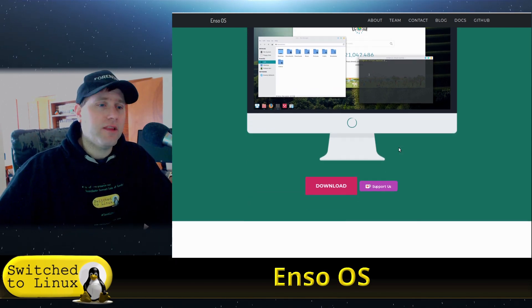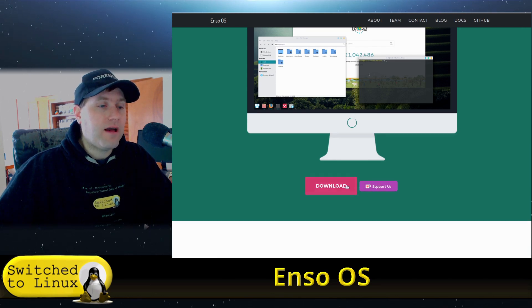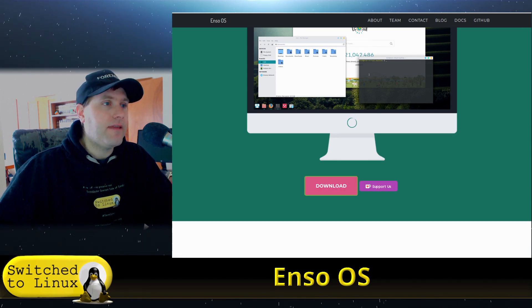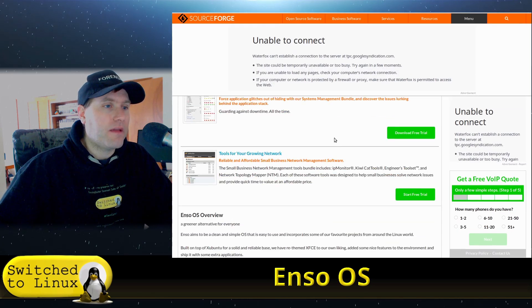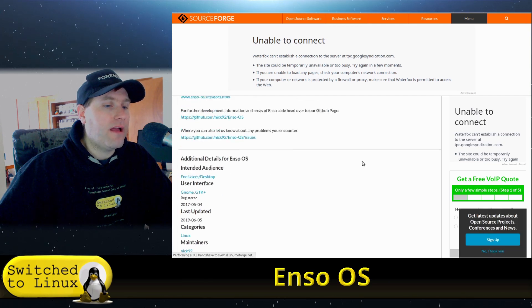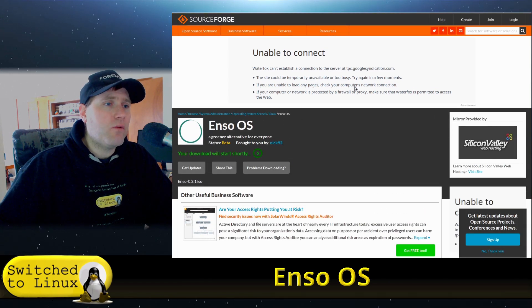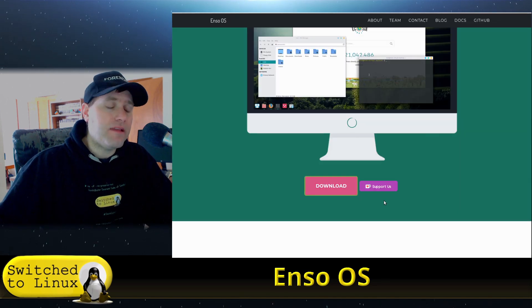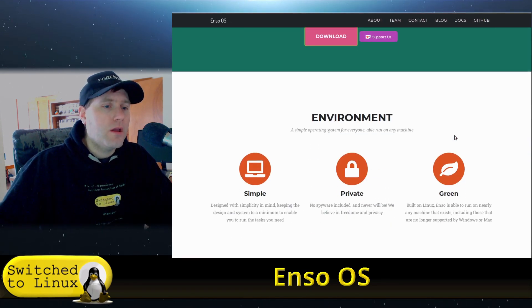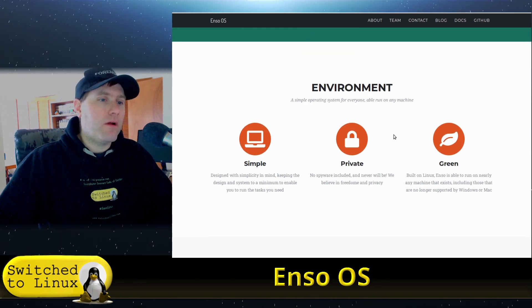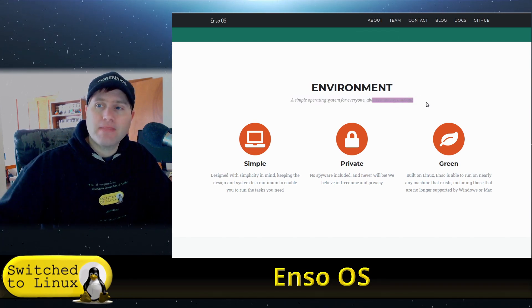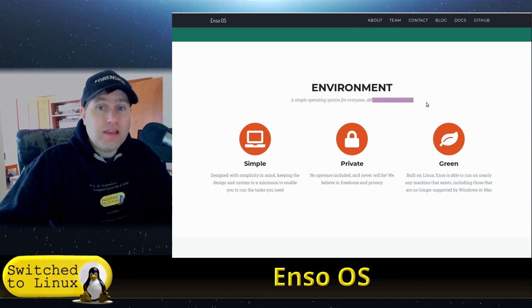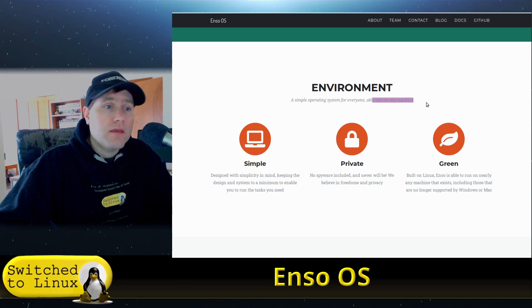Looking at their support and download page, there's a single download option based on Ubuntu 18.04. They market it as a simple operating system for everyone, able to run on any machine.